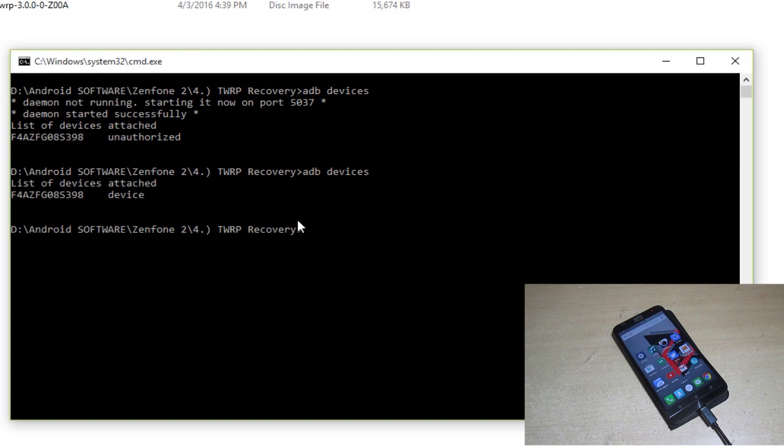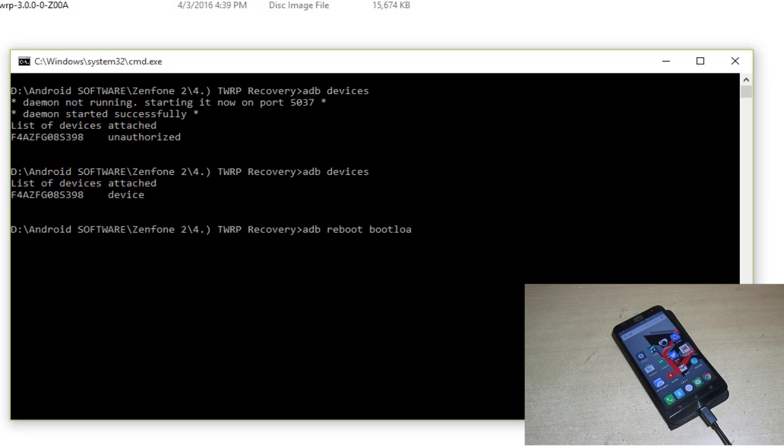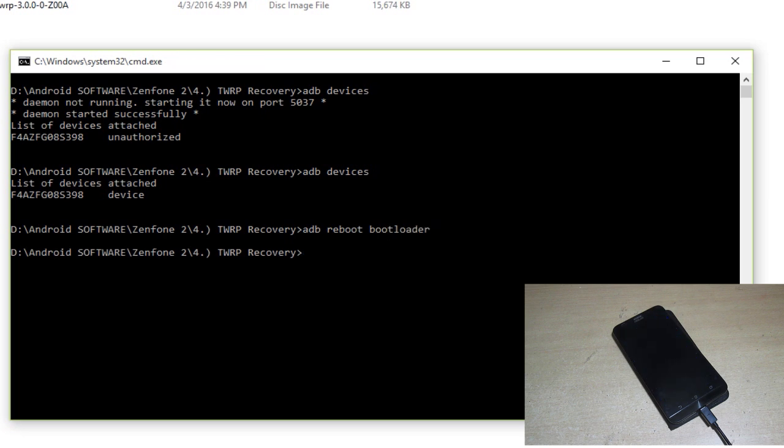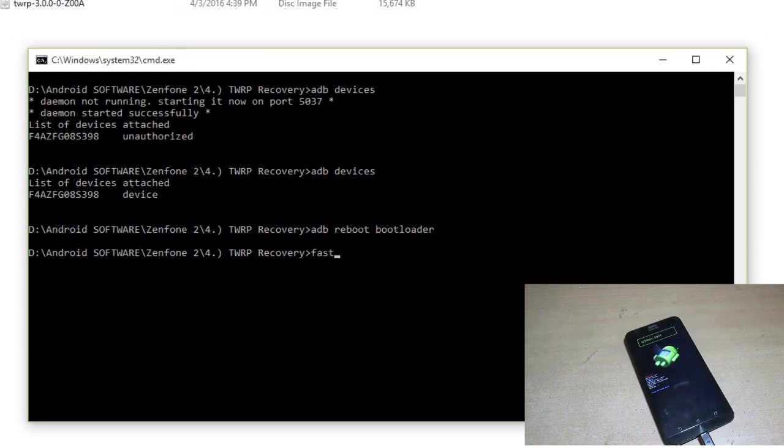Now we have to reboot to the bootloader. Type 'adb reboot bootloader'. You can also directly go to the bootloader by turning on the device but it will become too lengthy, so it's a shortcut.